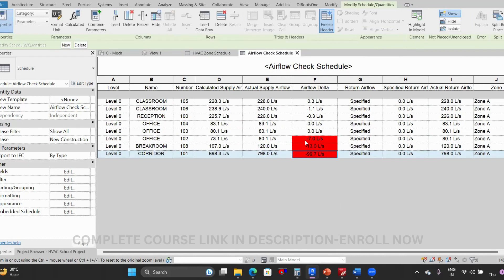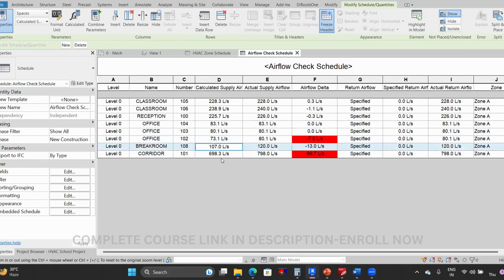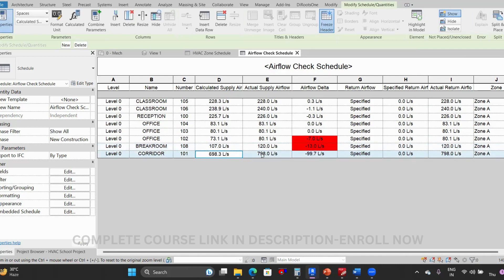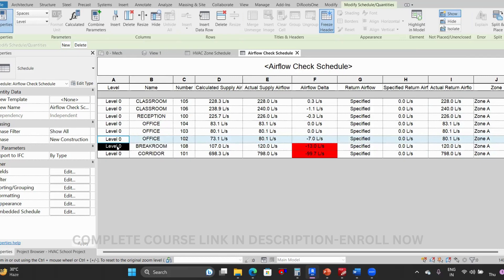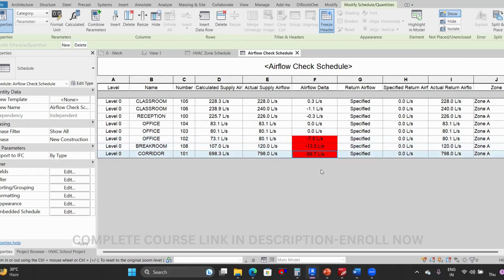Now you can see there is a big difference in some spaces — for example, minus 7: the actual value needed is 73, but 80 is being supplied. Another space needs 107 but 120 is supplied. One space needs 698 but 798 is supplied. In these three spaces I have to change the values so the red indicator will not appear. When you have 20, 30, or 40 spaces this automatic highlighting is very helpful to identify which space has a higher or lower flow rate.